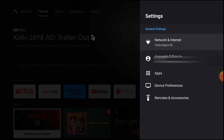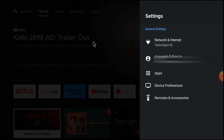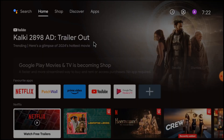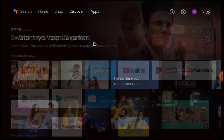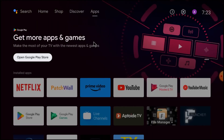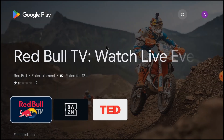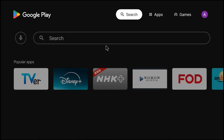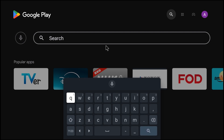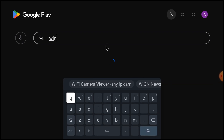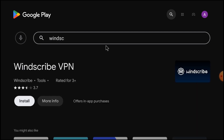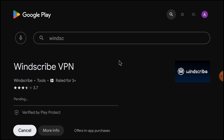Now I will tell you my second VPN. My second one is Windscribe. For that, again go to Apps and search for Windscribe. Here it is — just click Install.